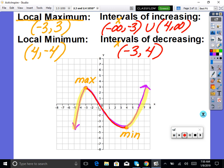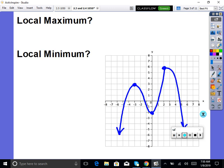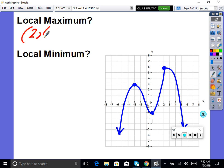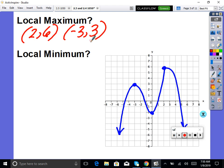Let me test you now. What is the x, y point of the local maximum or maximums? One of them is 2, 6 — that's a max. Any other maxes? Negative 3, 3 — those are local maximums. Correct. And our local min is 0, negative 2. Pretty straightforward.